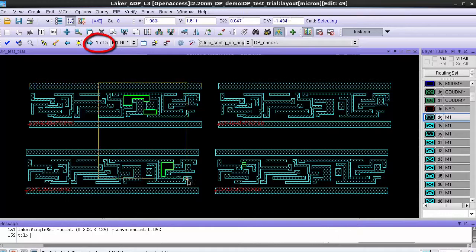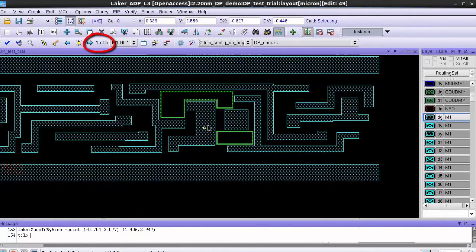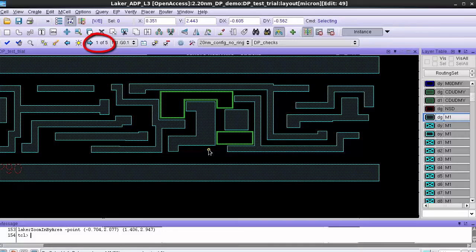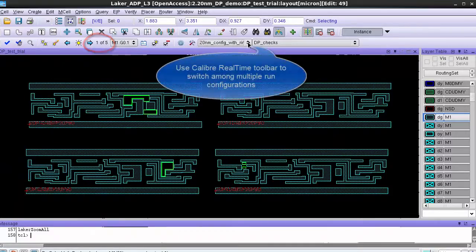I've launched the run and there are five double patterning results and if I look at the error marker I can see that I only have the DP error rings.